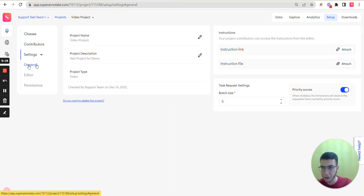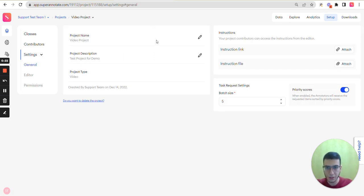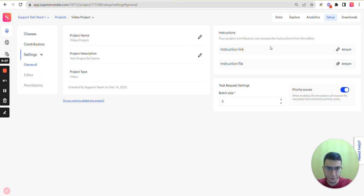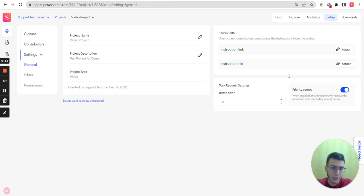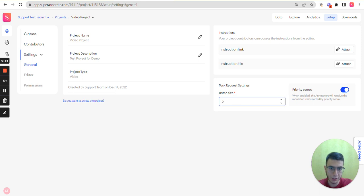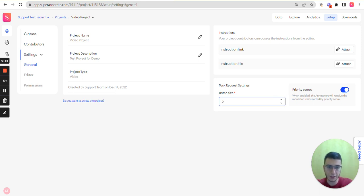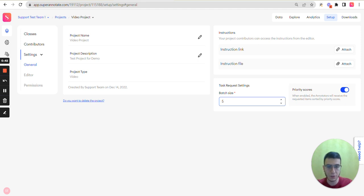So here the first section is the general where you can change your project name, add a project description, add an instruction link or file, change a batch size. This is the number for annotators or QAs that they can request items with a single click.